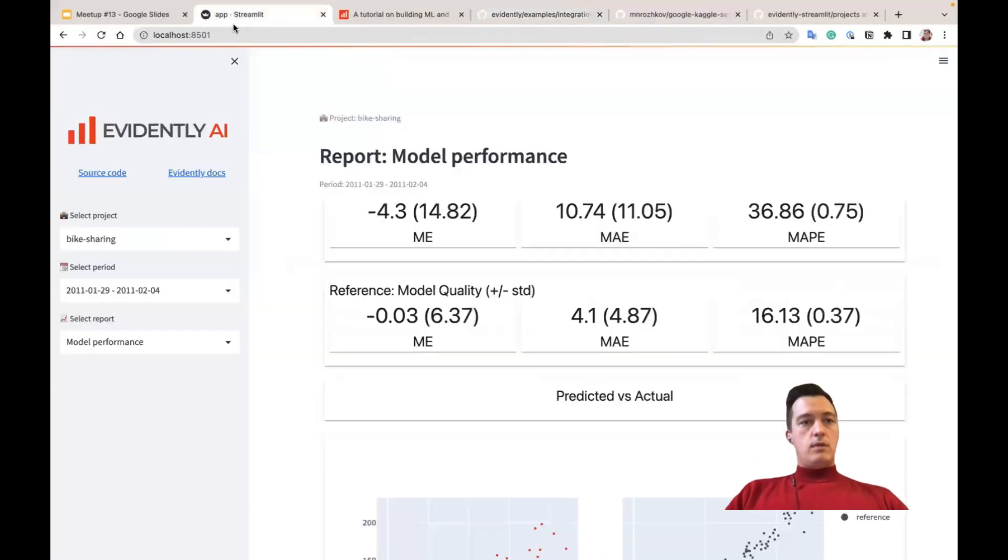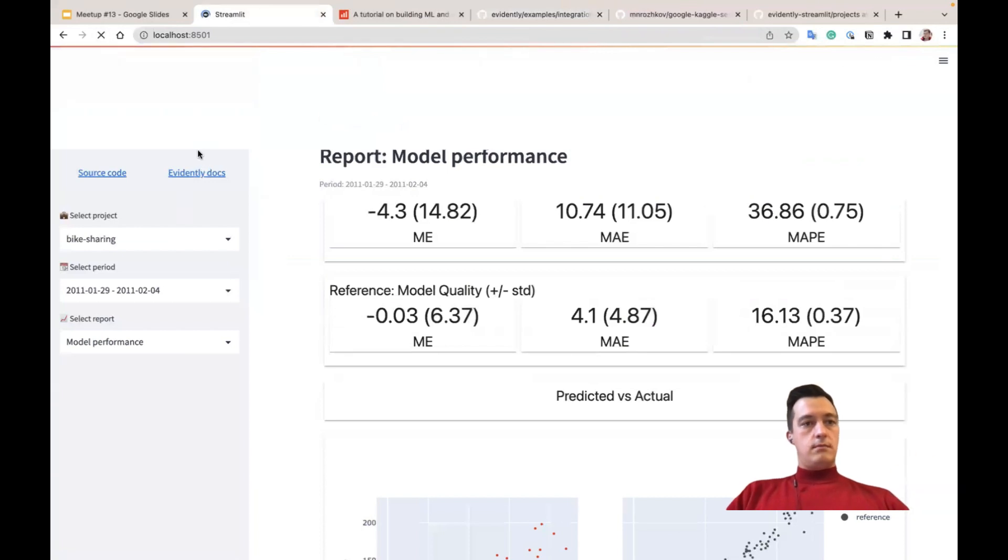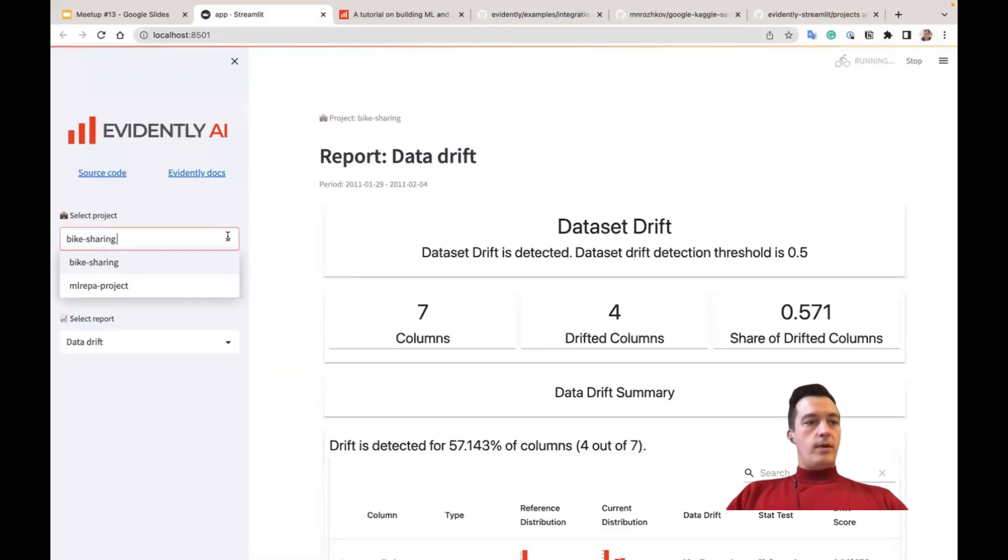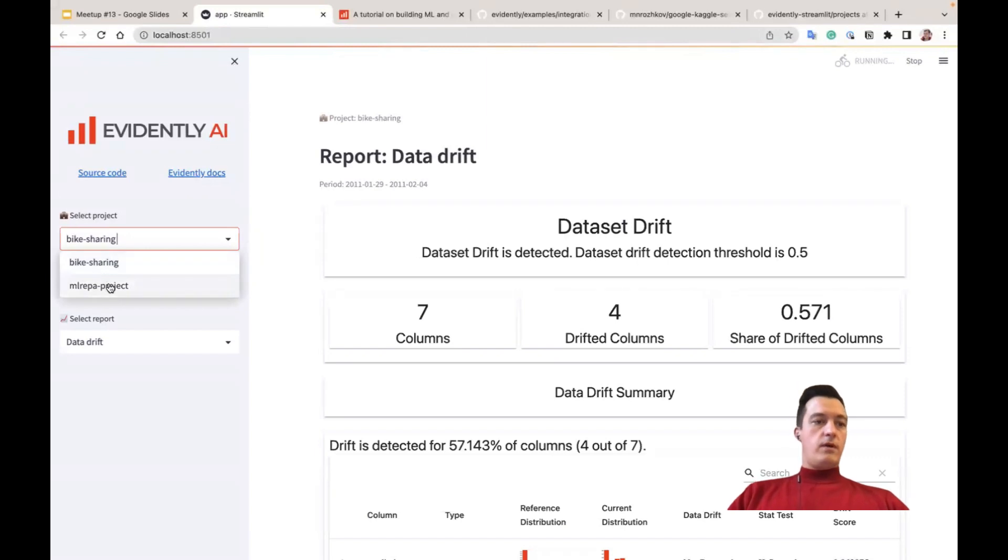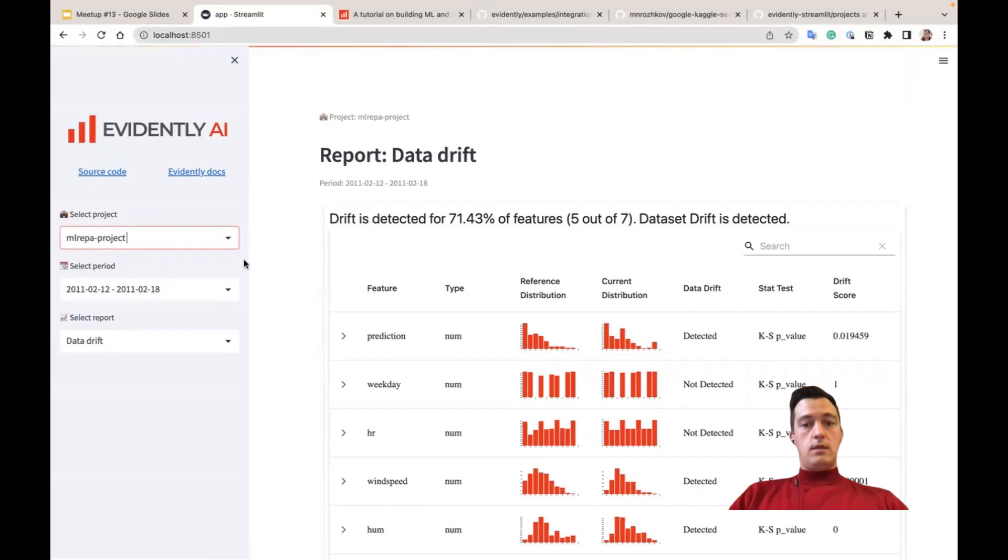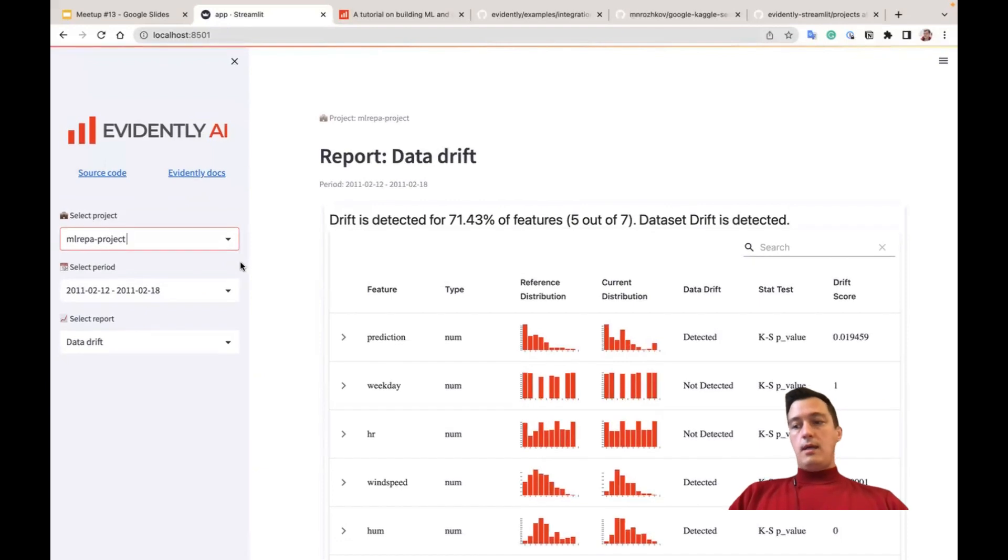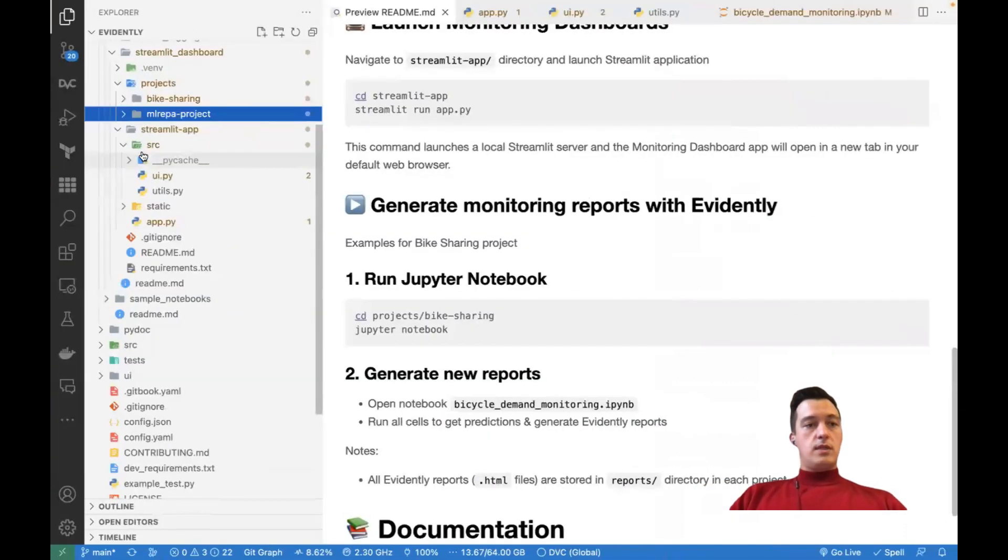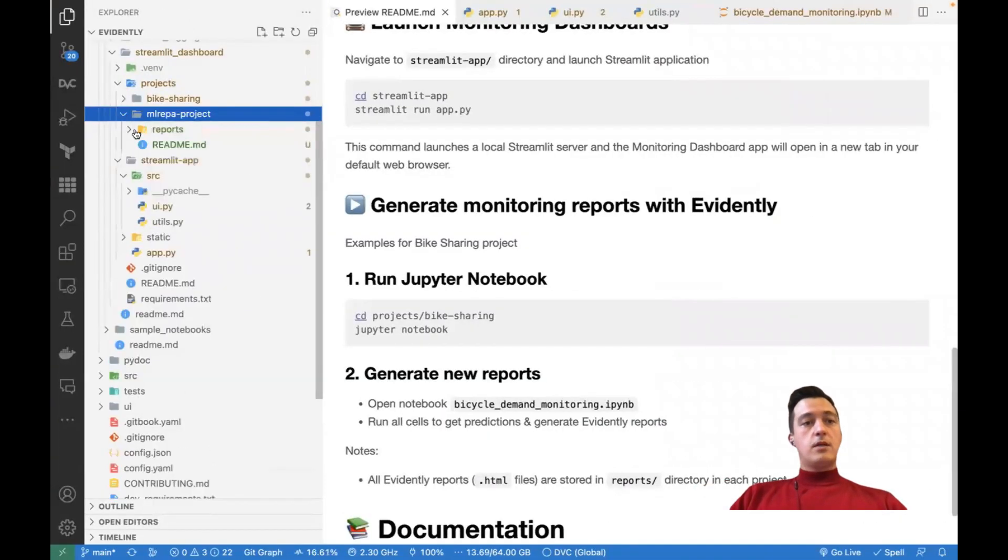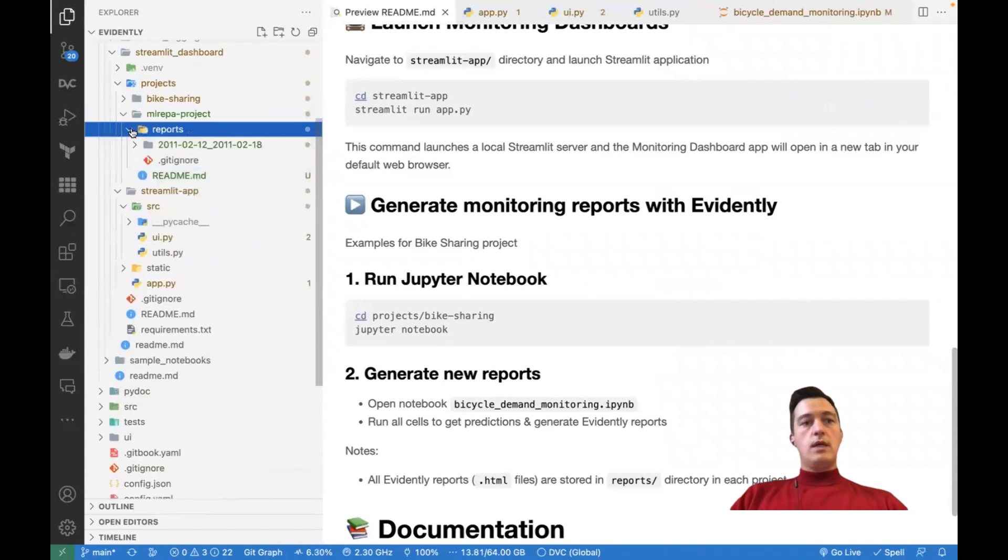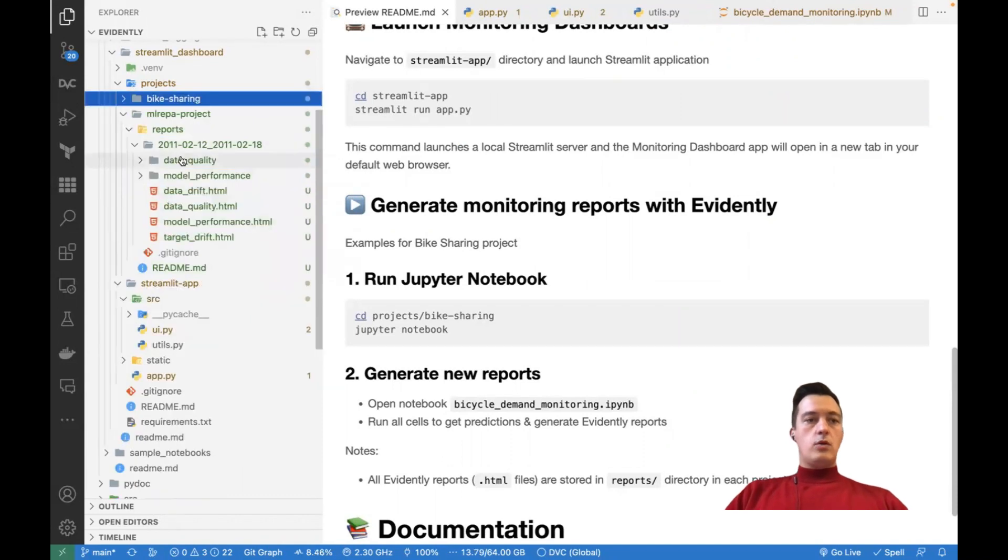And if I come back to the Streamlit app and update it, so we may find that in the selected project, we can find this ML Ripper project. We can go inside and we see some reports here. So this is just because I copied the HTML report I prepared before into this reports directory.